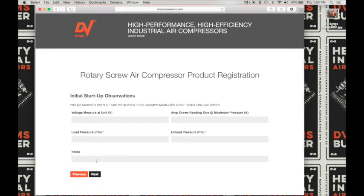Here we're going to be filling out some initial startup observations. Enter the voltage measured at the unit, then the amps drawing at maximum pressure. Next enter the load pressure, and then the unload pressure. Include any notes that you deem relevant, such as 'running well.' Click on next to advance to the next screen.